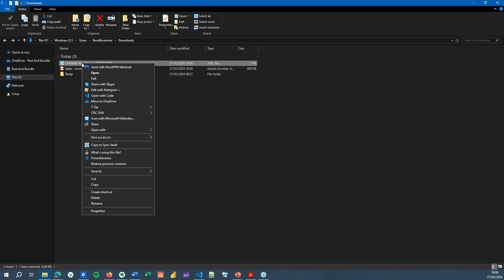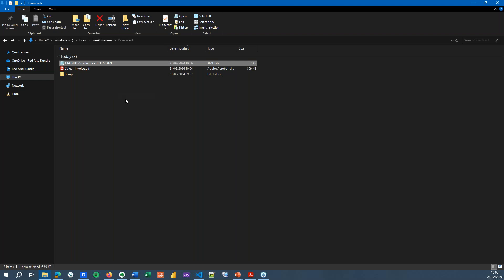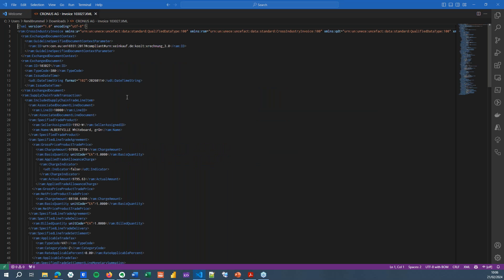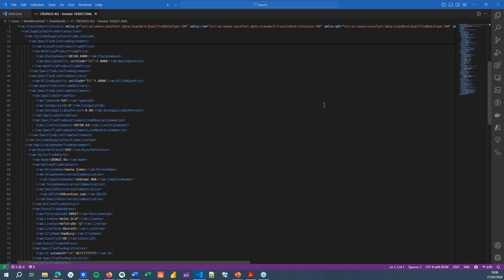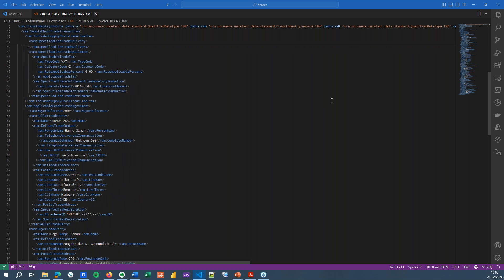If I open this XML file with VS Code — I use VS Code because it has nice syntax highlighting that makes everything nicely colored — I can find my XML with all of the ZUGFeRD data right here.